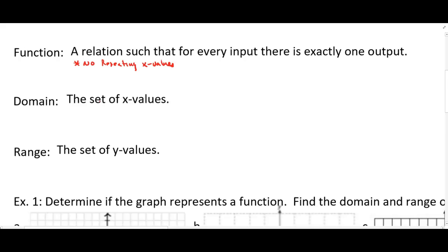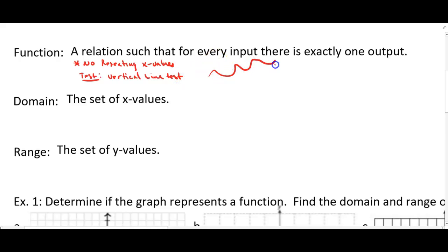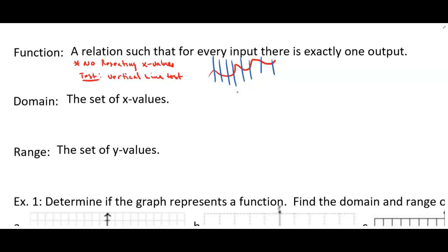The number one thing you have to know is that a function cannot have repeating x-values. To test whether a graph is a function or not, we use the vertical line test. If we have a graph, we draw vertical lines, and as long as those vertical lines don't cross the graph more than once, we know it's a function.